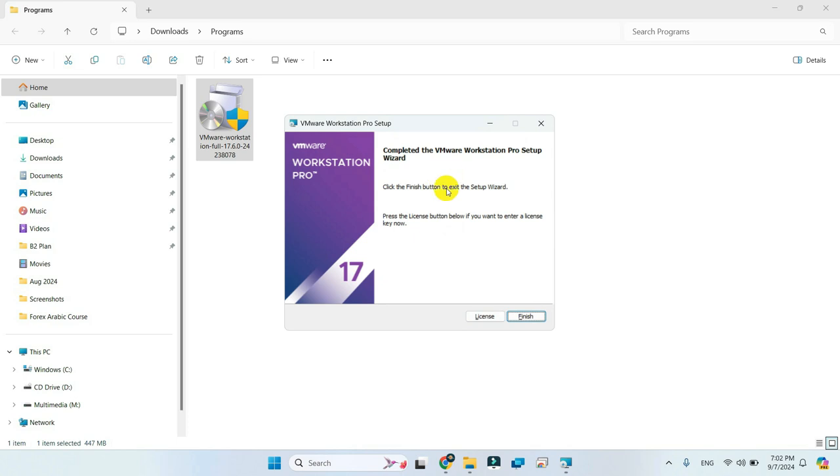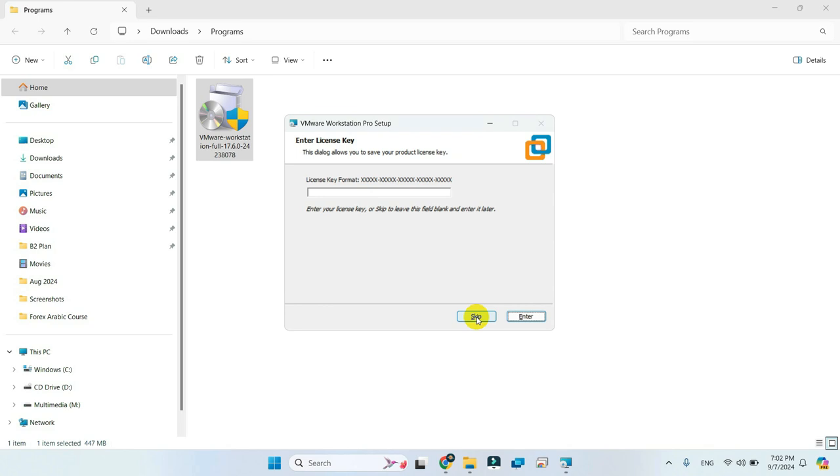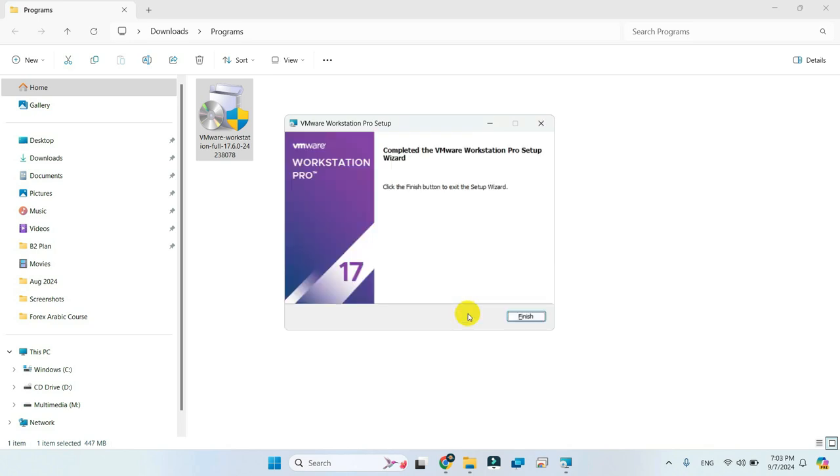If you're using the program for commercial purposes, please purchase a valid license and enter it here. For personal use, simply click Finish to proceed.